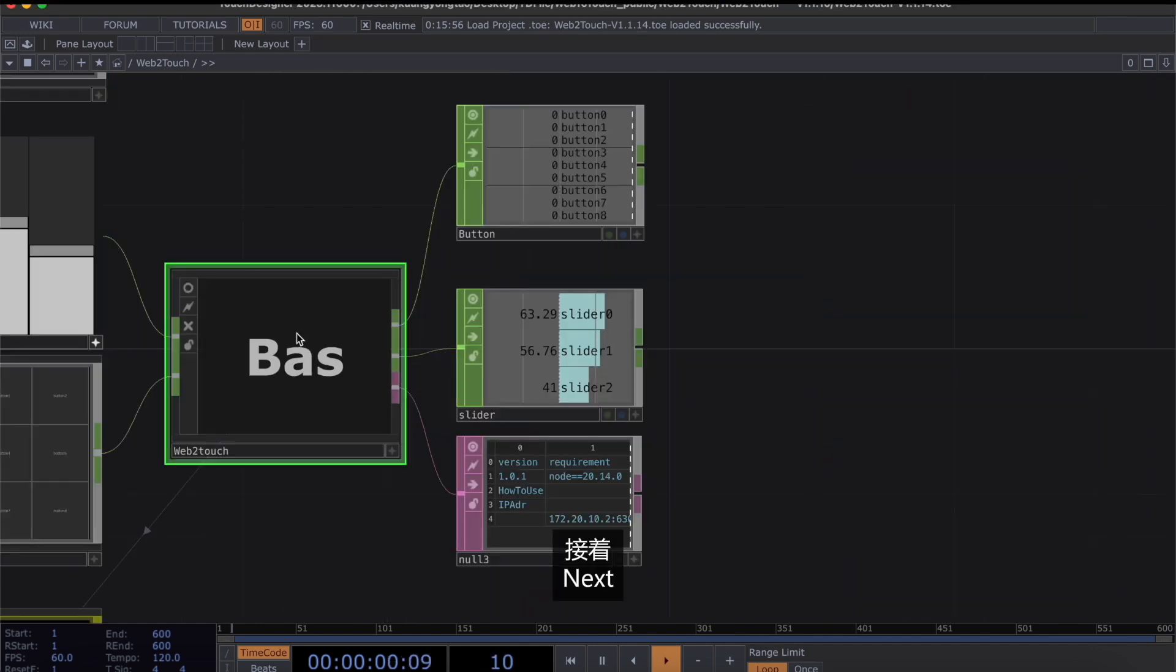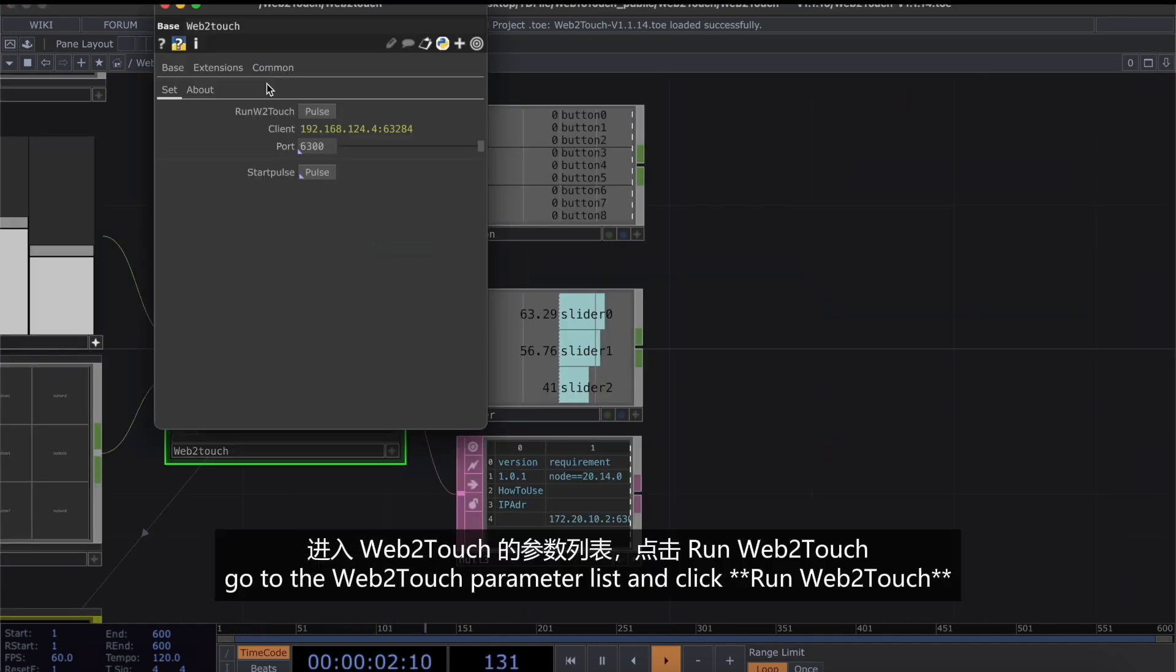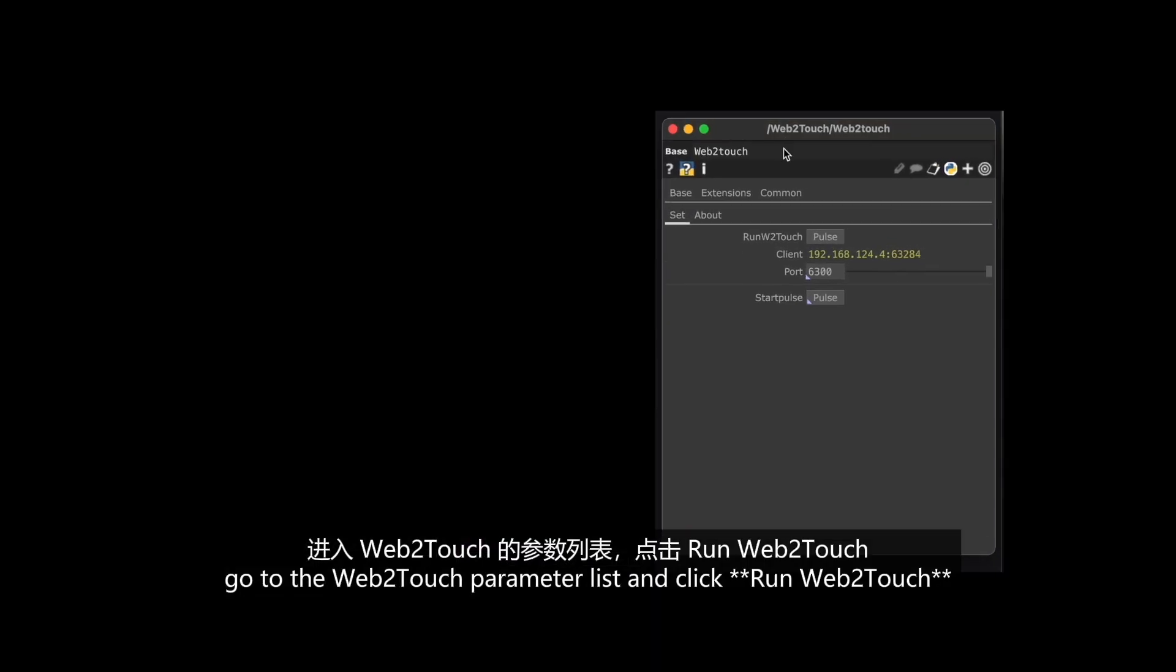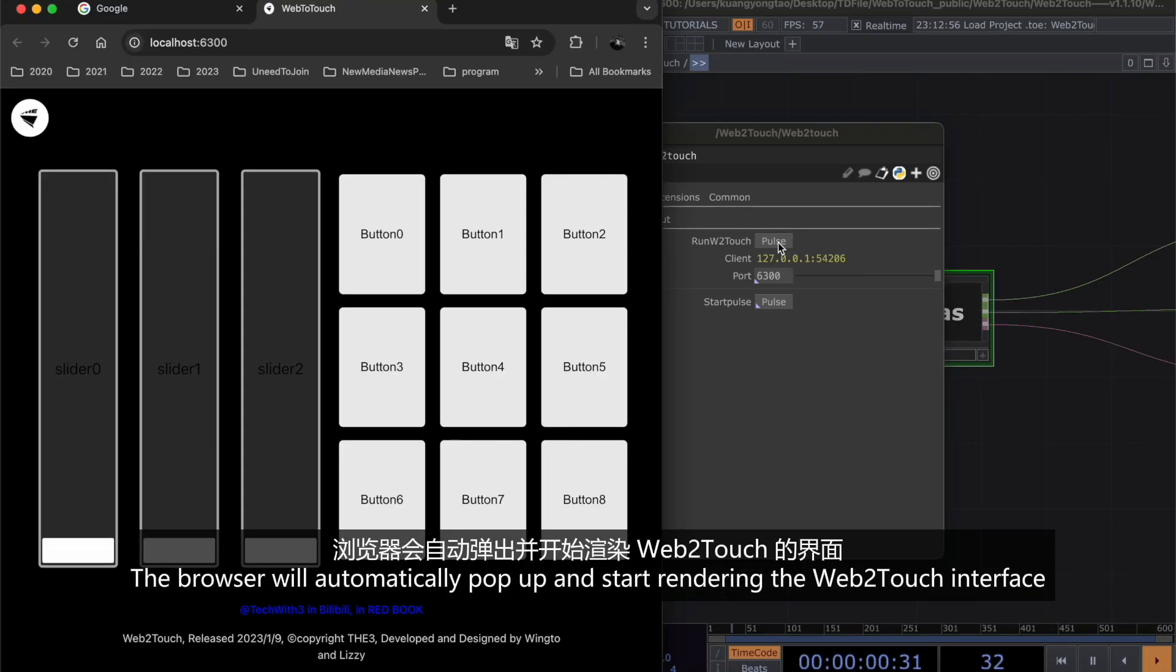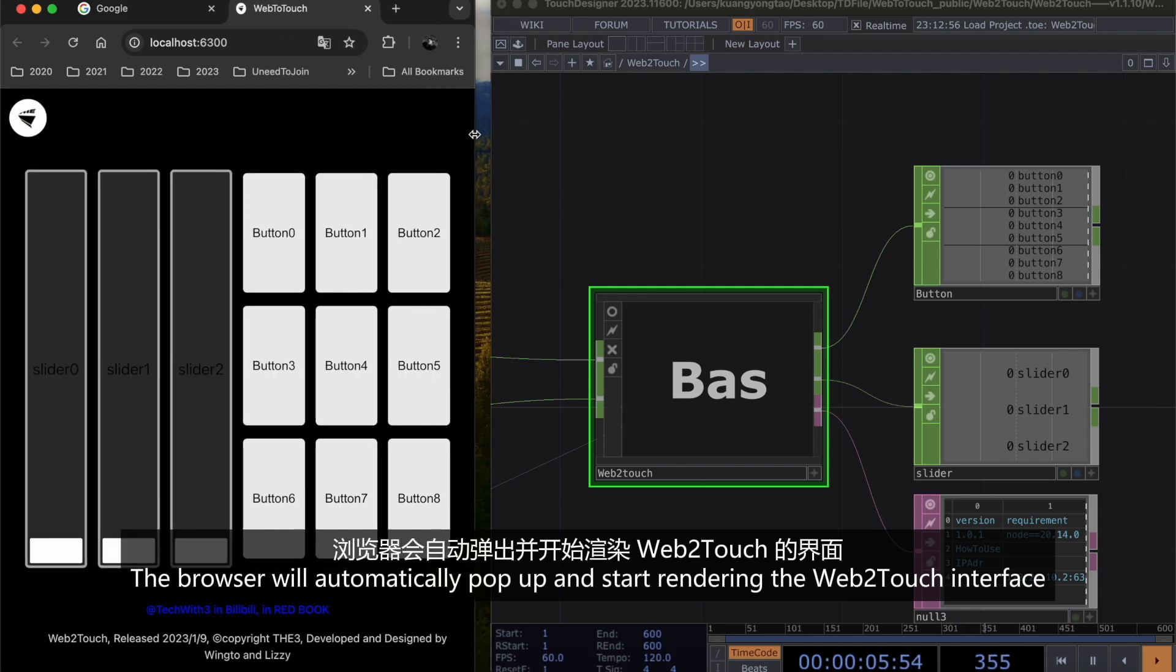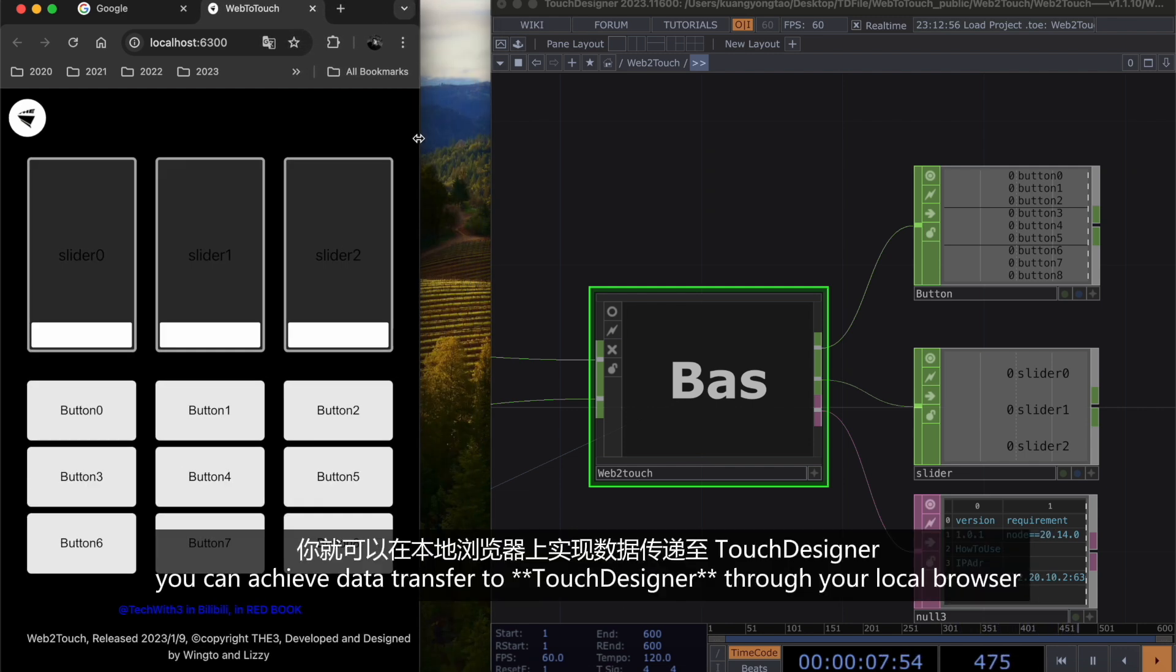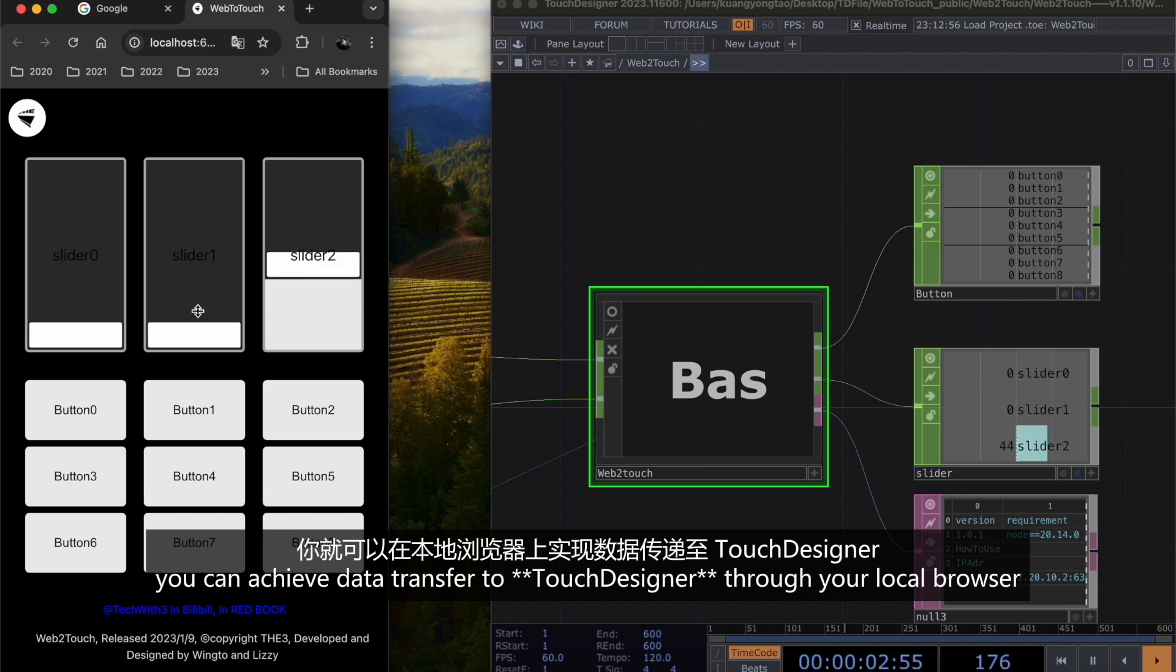Next, go to the V2Touch parameters list and click Run V2Touch. The browser will automatically pop up and start rendering the V2Touch interface. Now, you can achieve data transformation to TouchDesigner through your local browser.